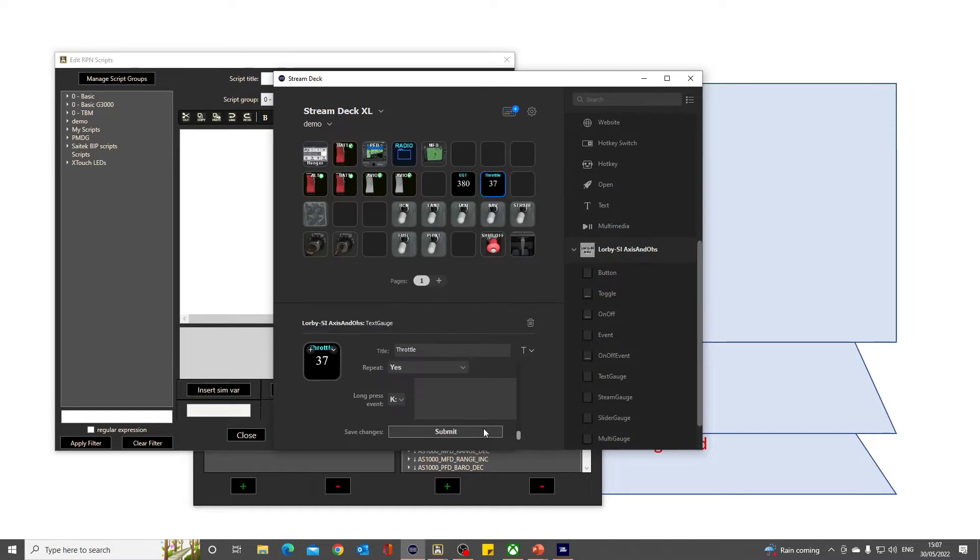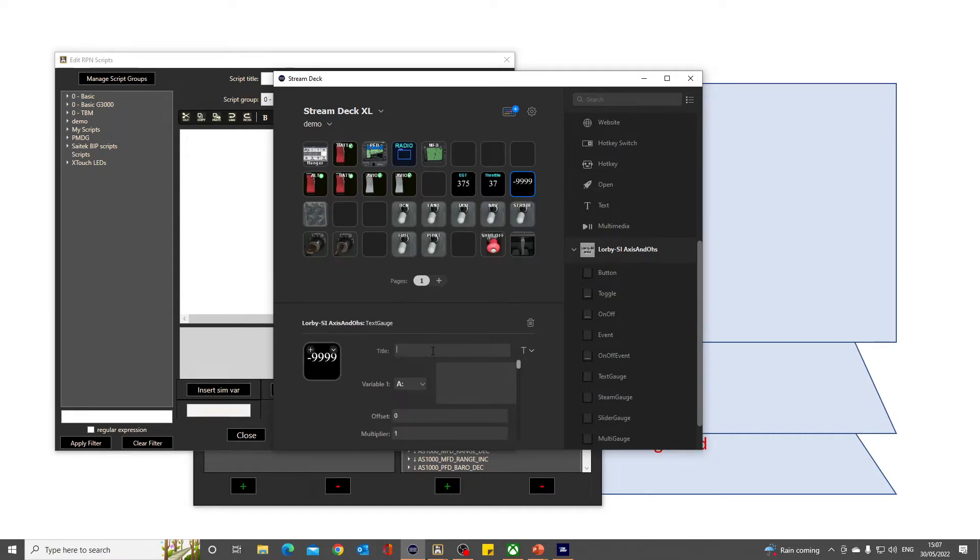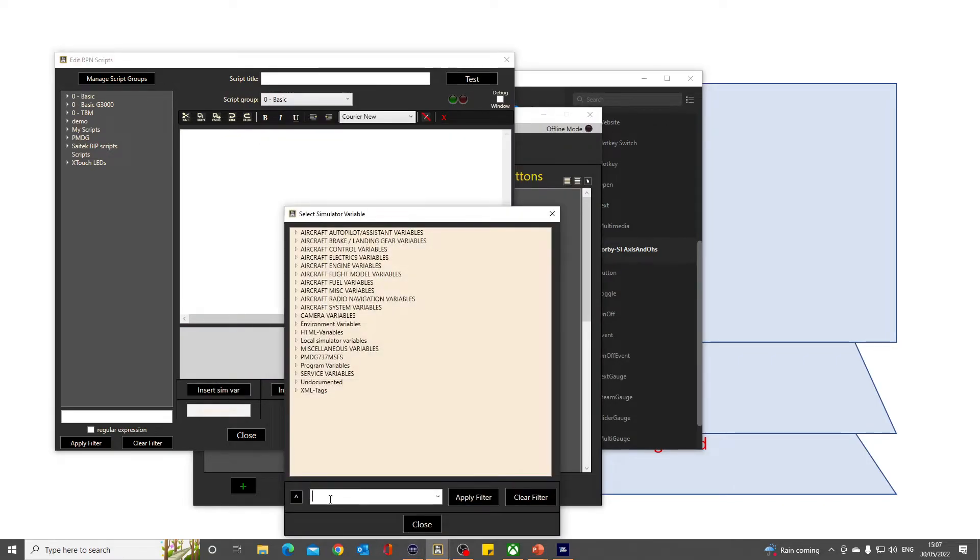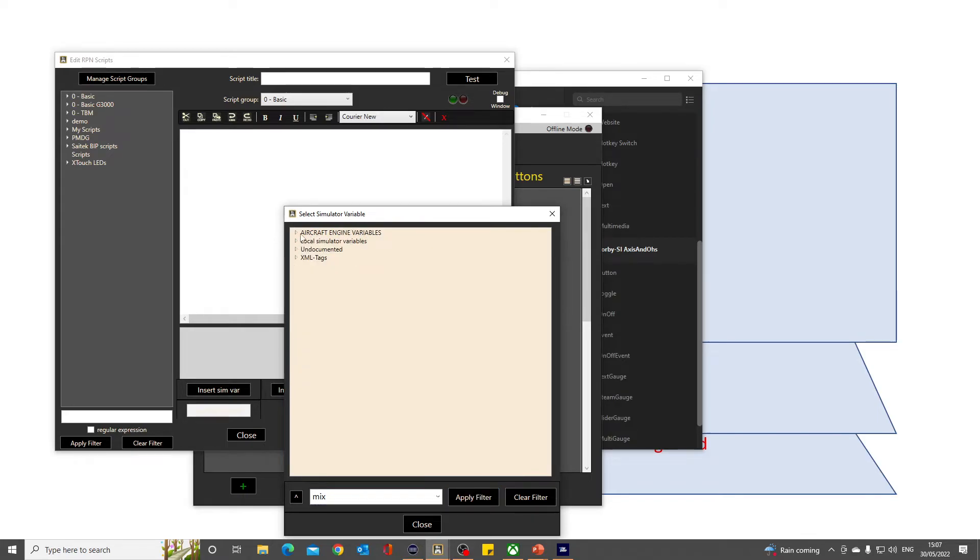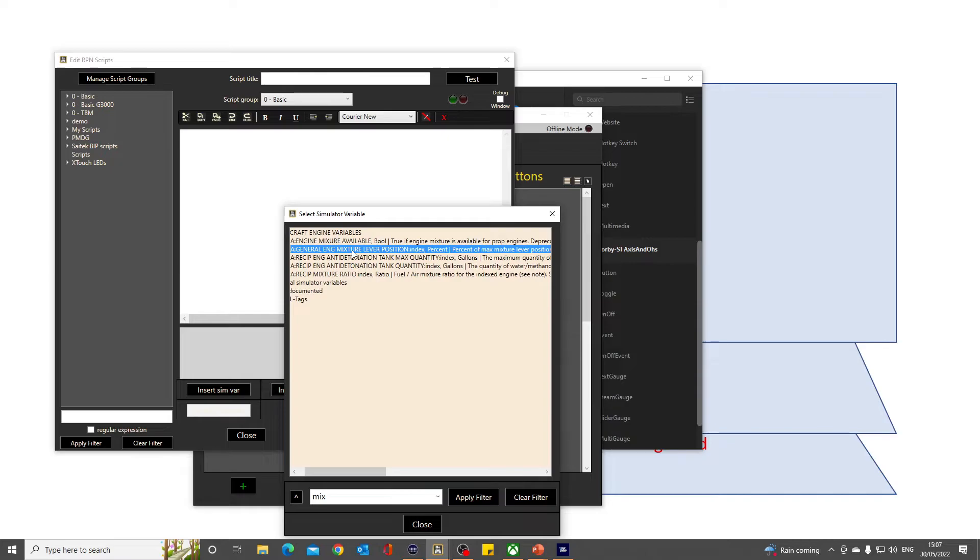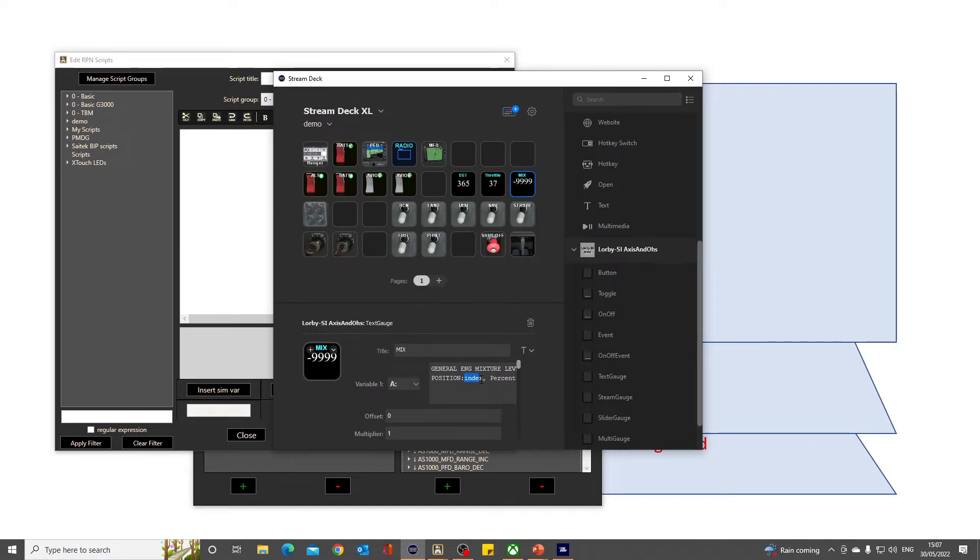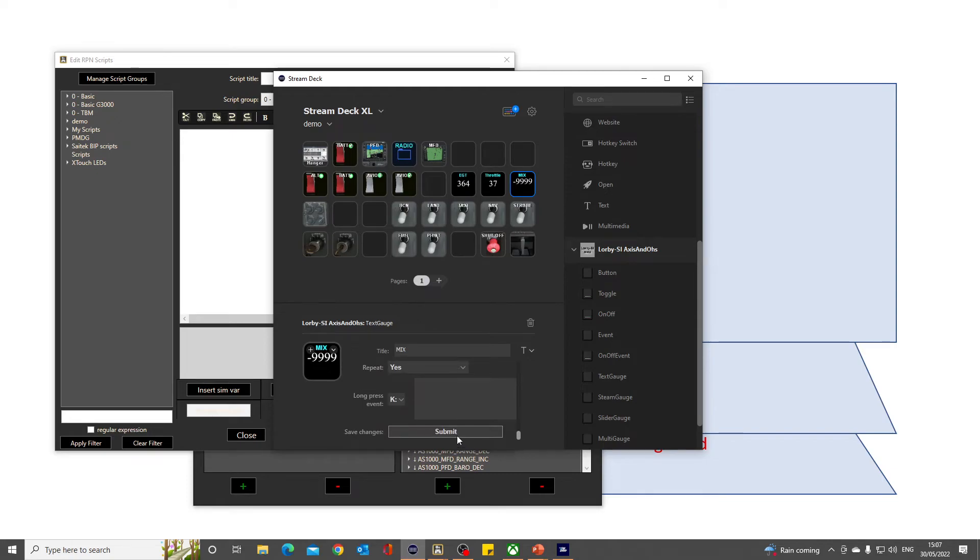Submit. And the last one will be a text gauge for my mixture. General engine mixture—yeah, we'll do that one. Right-hand click, and we should now put that into here. And that's at 100—that's all correct.